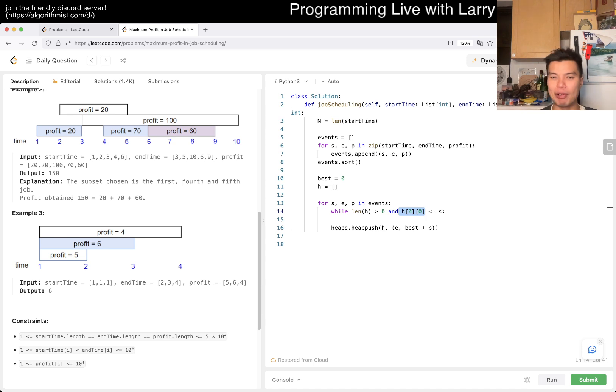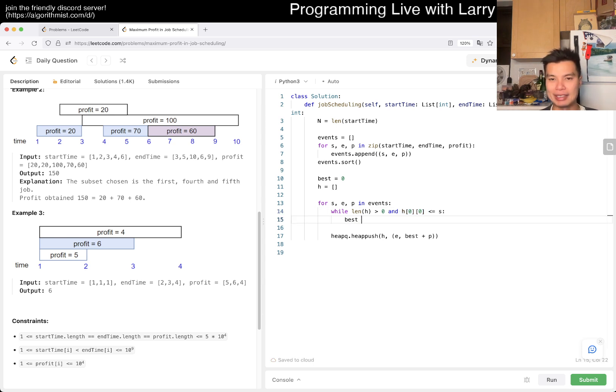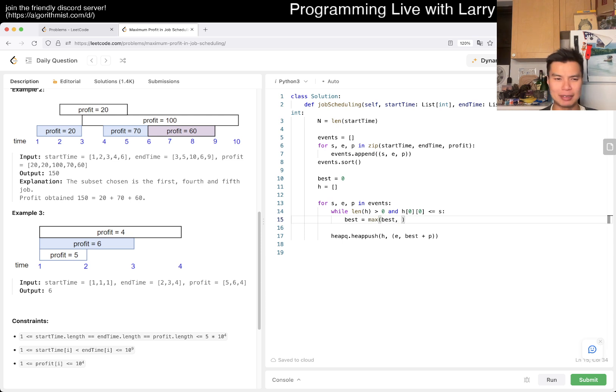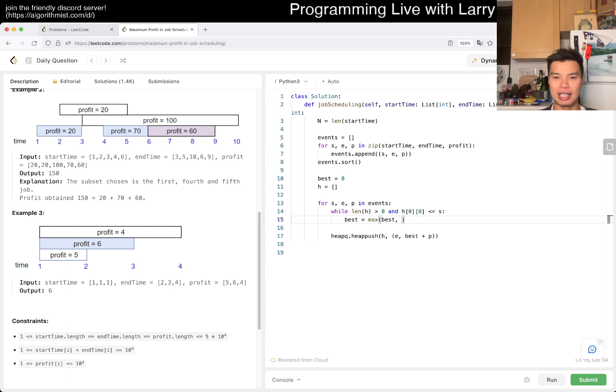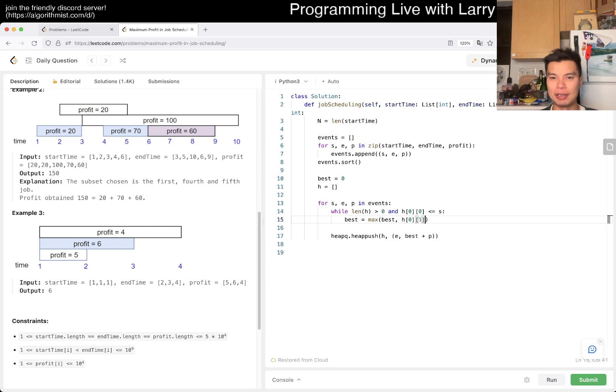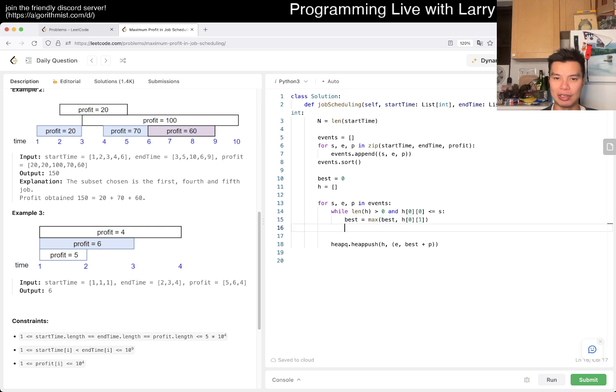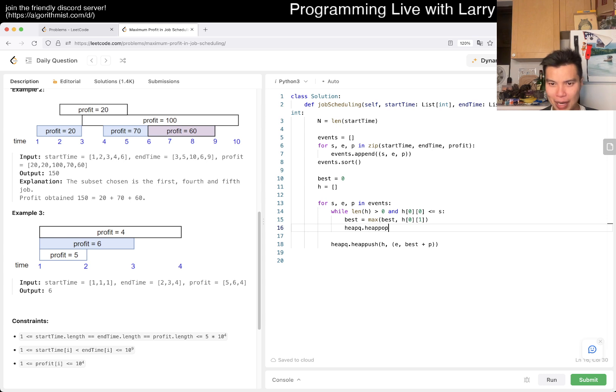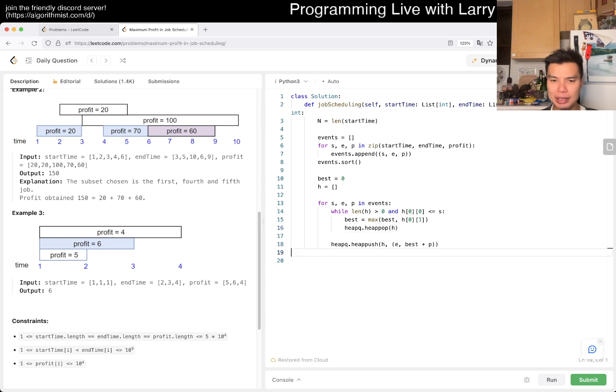We can push to the heap the end time and then the profit plus the current best, because best contains the best up to the current time. Best equals max of the current best and negative p. Actually I take that back, but then it'll be this.